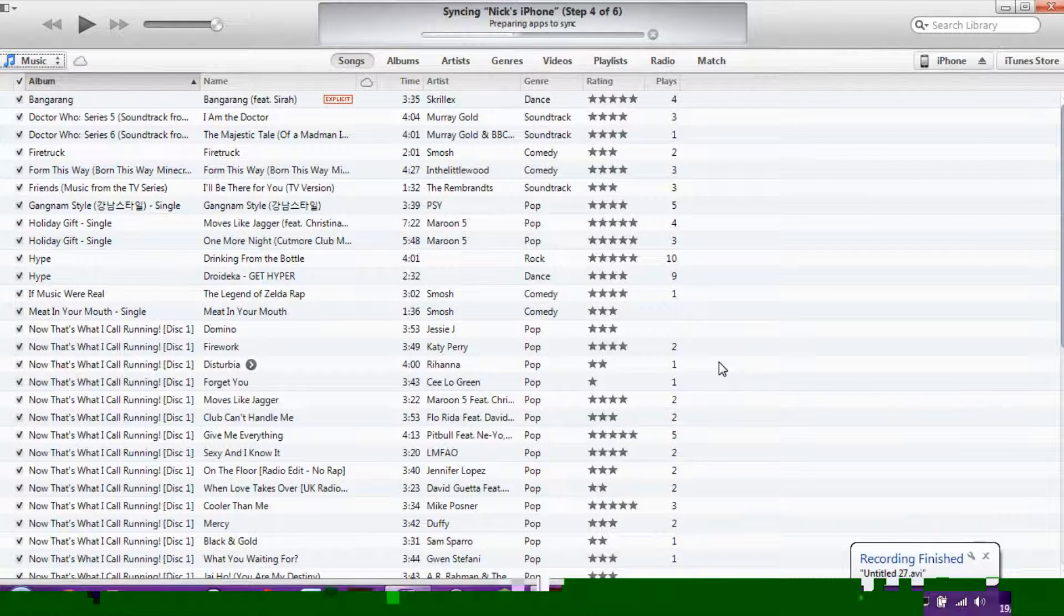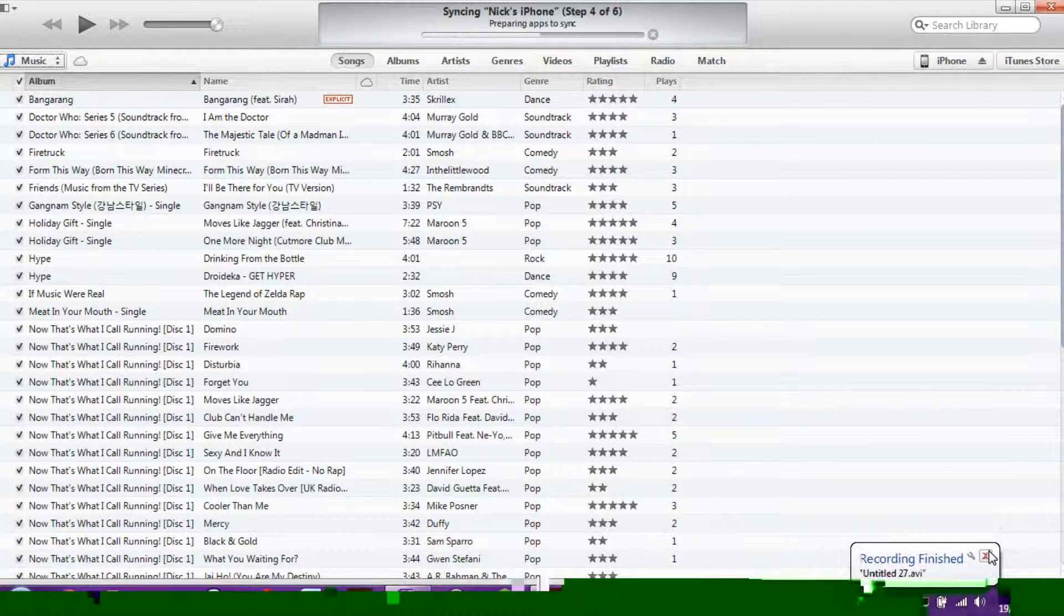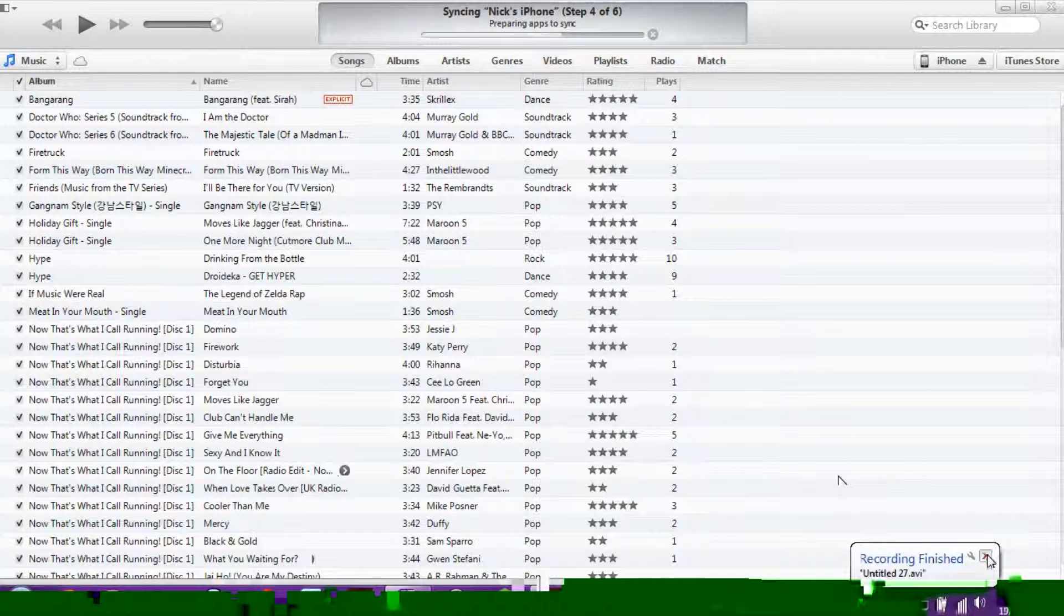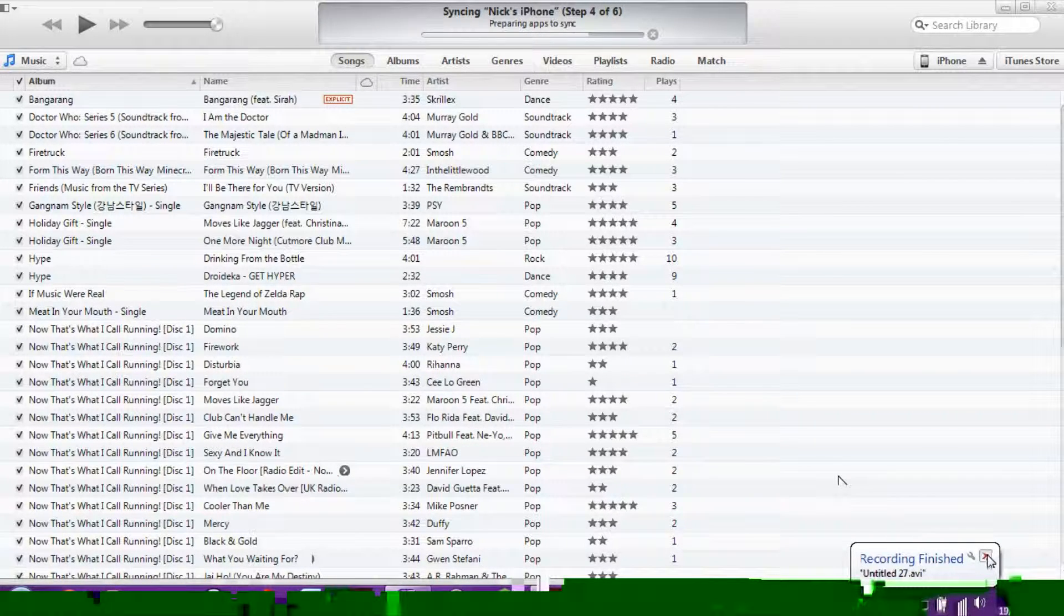Hello guys, and this is Miss Nick Incorporated. Basically, I am syncing my iPhone right now.